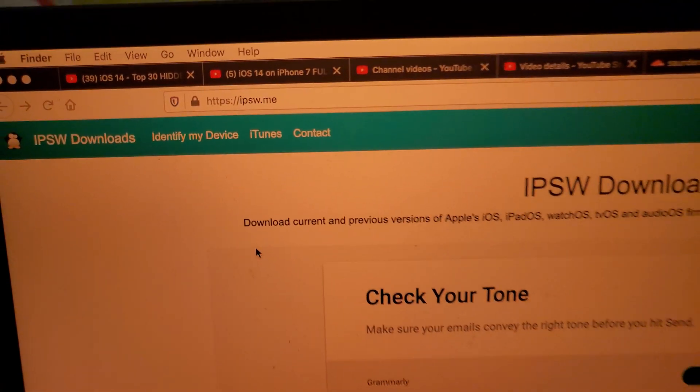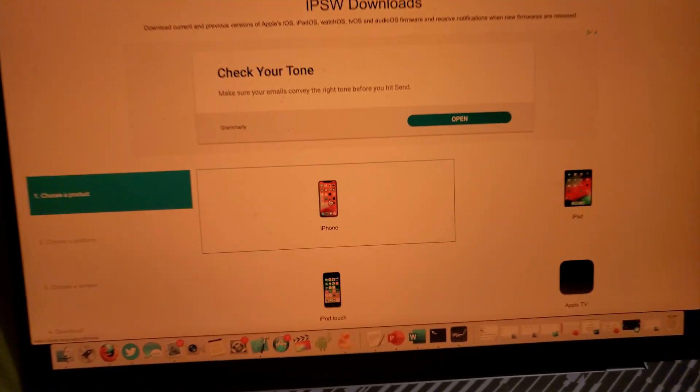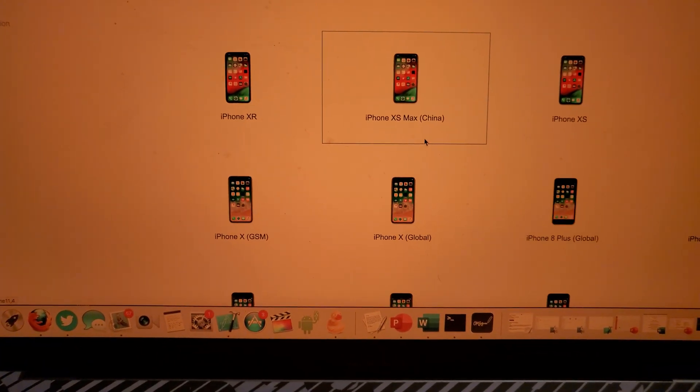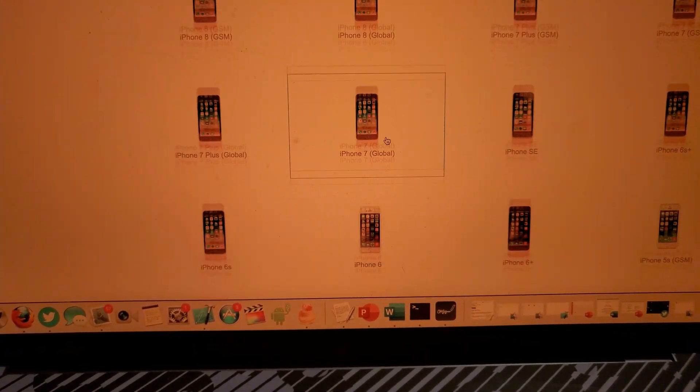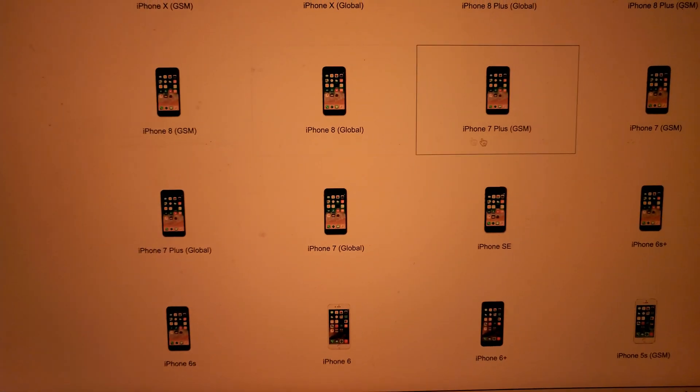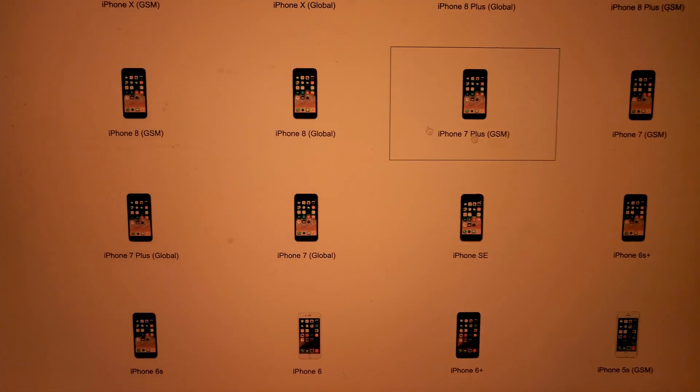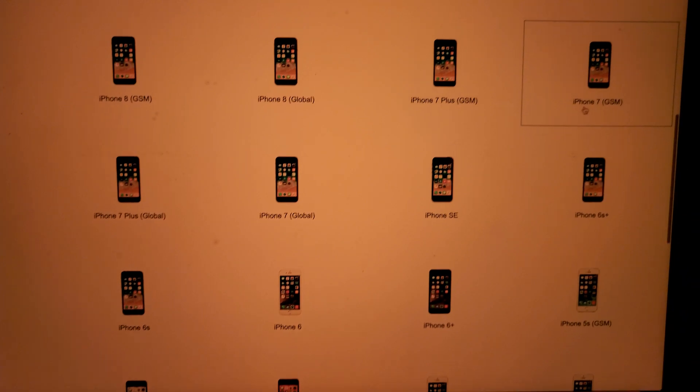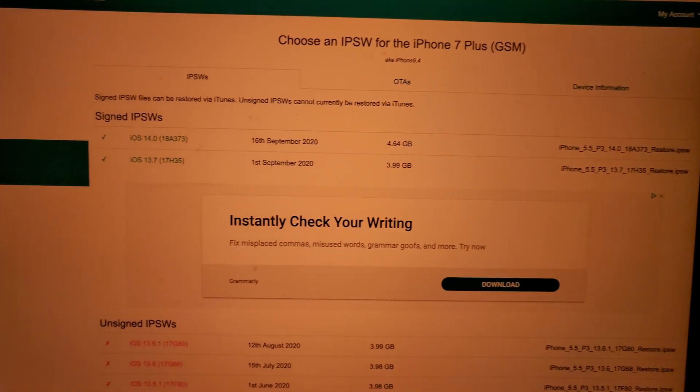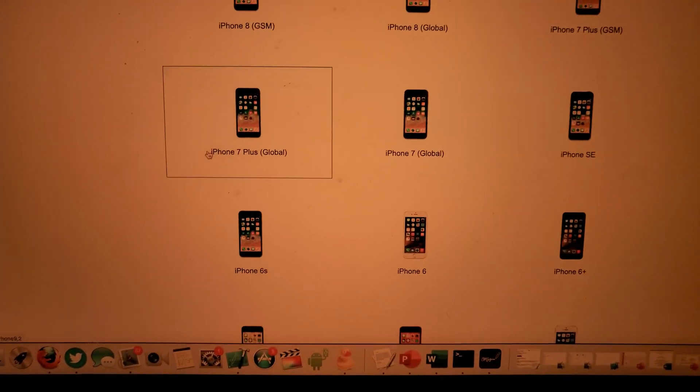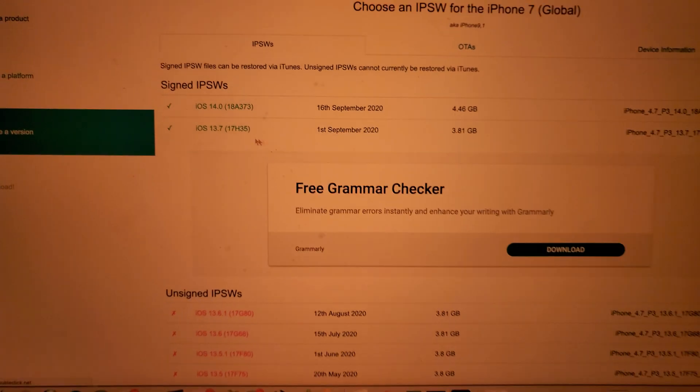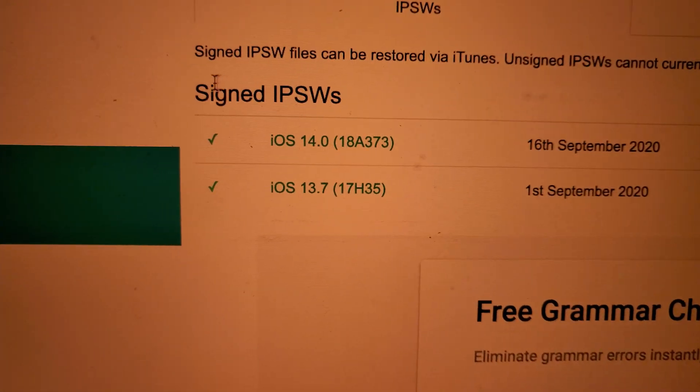Quick tutorial. Just go to ipsw.me, it will be in the description. Then you find your device. We have an iPhone 7, and you can see sometimes we have GSM and global. If you're in the US, select GSM, anywhere else global. iPhone 7 global, we'll click on that.